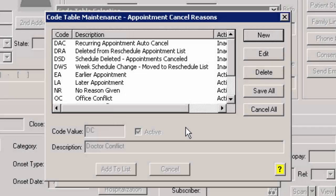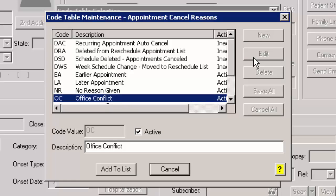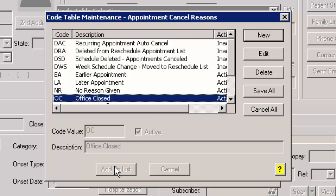To edit an appointment cancel reason, highlight the appointment cancel reason you want to edit, and then click the Edit button. You can then modify the description as needed, or uncheck the Active box if you want to make this appointment cancel reason inactive. When finished making modifications, click the Add to List button. You can repeat this process for any other appointment cancel reasons you want to edit.